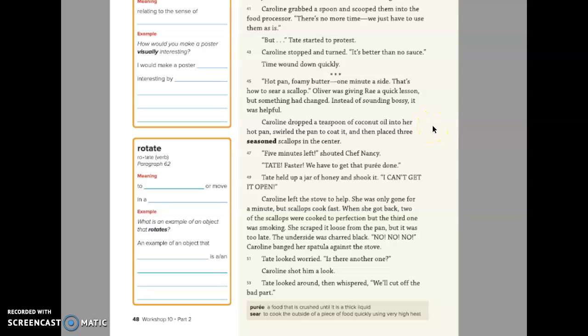Five minutes left! shouted Chef Nancy. Tate, faster! We have to get that puree done. Tate held up a jar of honey and shook it. I can't get it open. Caroline left the stove to help. She was only gone for a minute, but scallops cooked fast. When she got back, two of the scallops were cooked to perfection, but the third one was smoking.